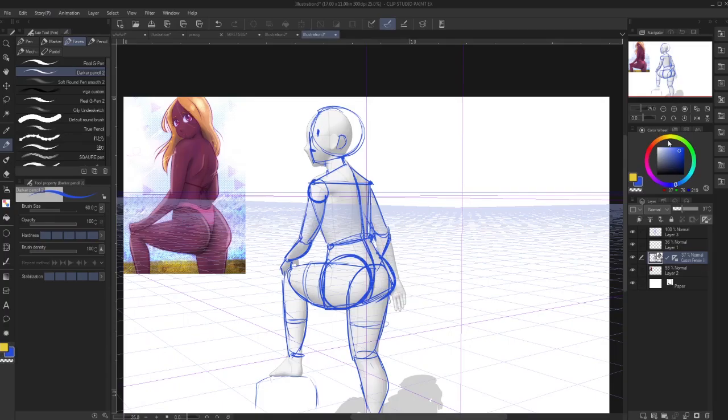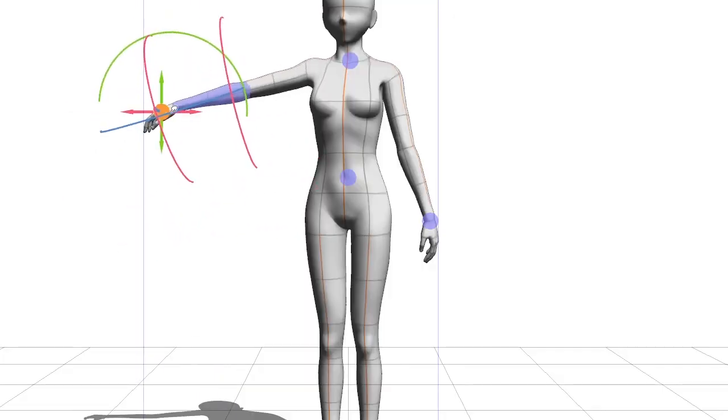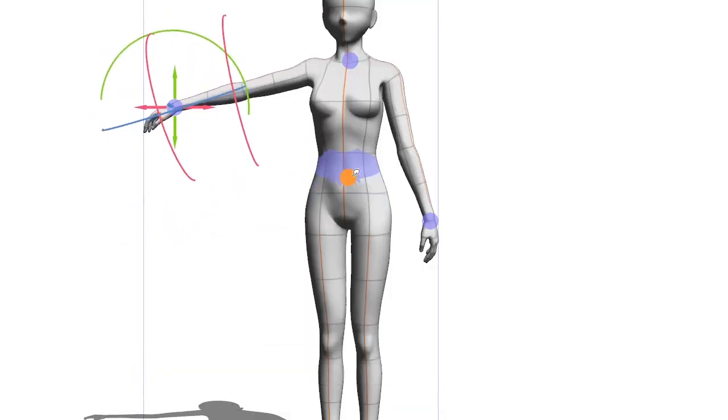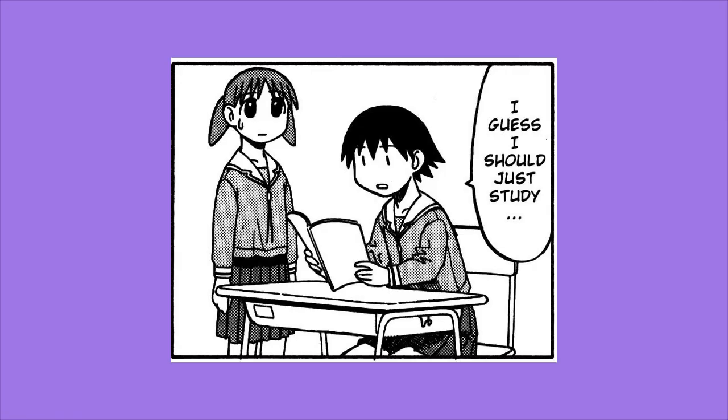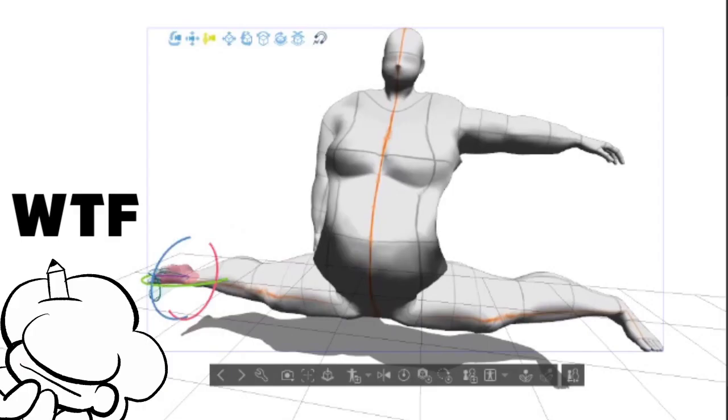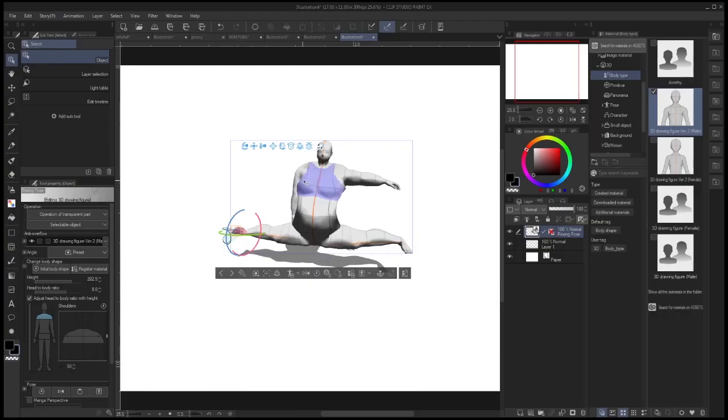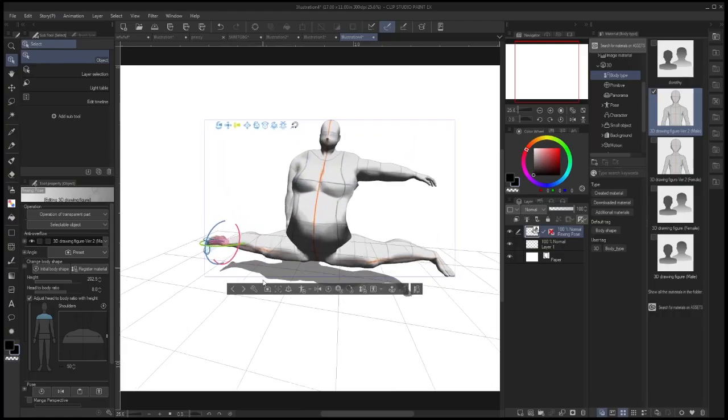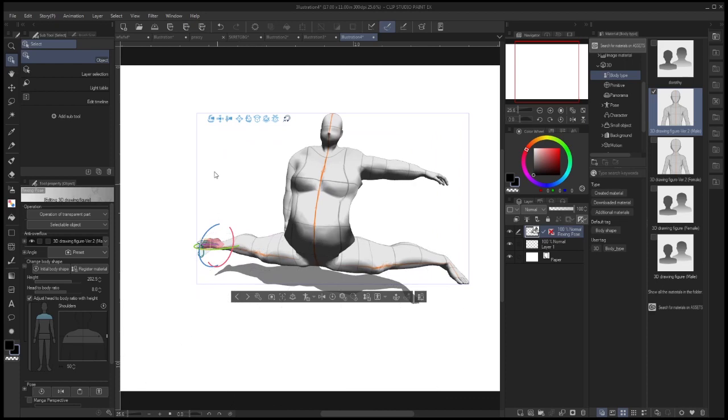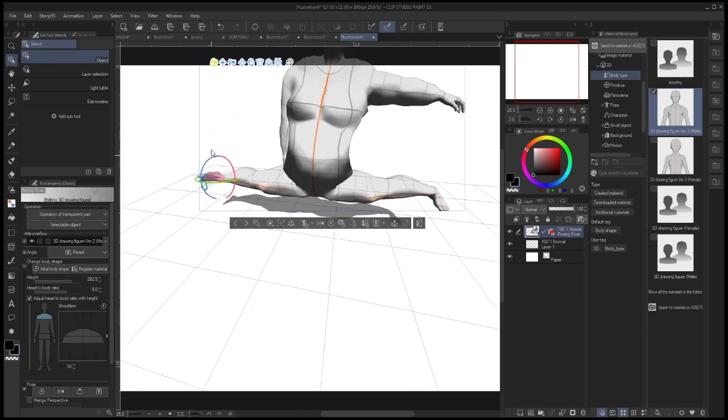It's another type of reference tool. You will not go far by just tracing this. You need the knowledge of anatomy and body expression. Think of this as a puppet that you can put in the exact pose and angle you need.